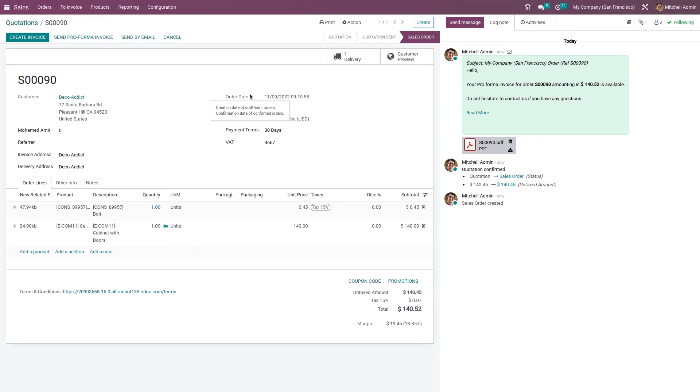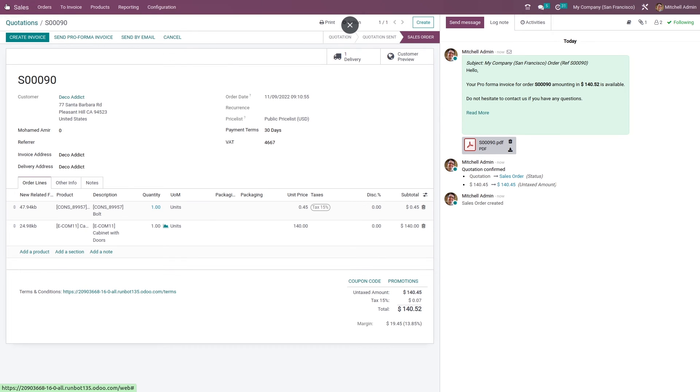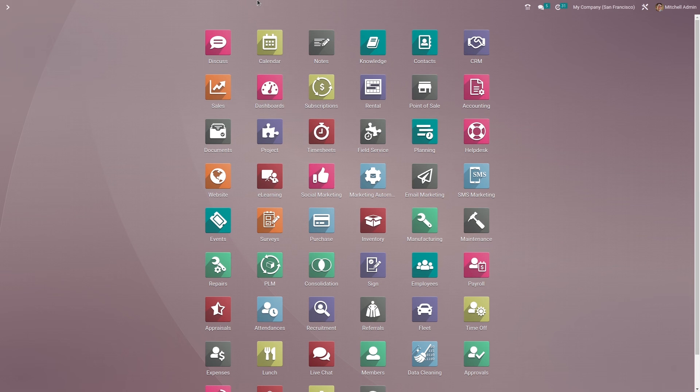Before you deliver the product to the customer. That's all for today, thank you.